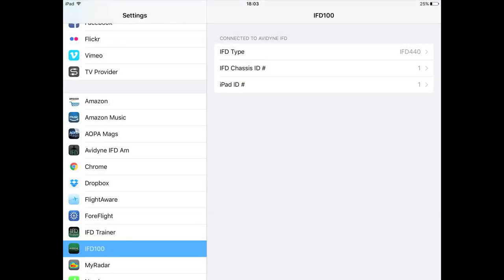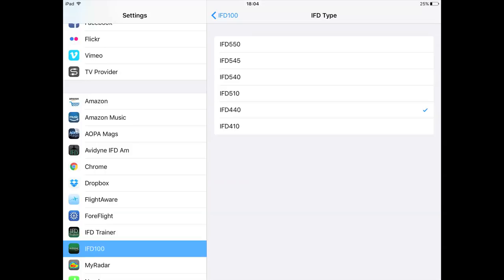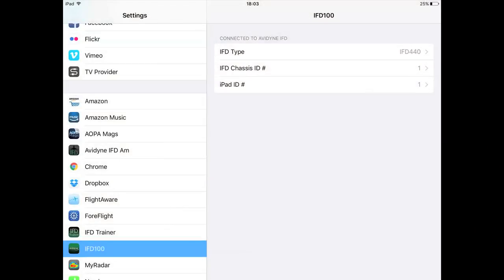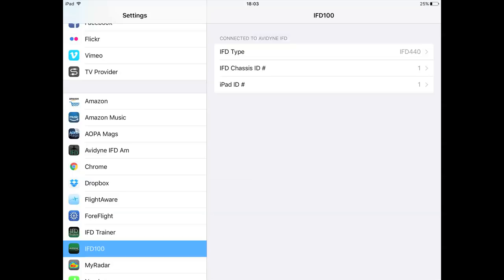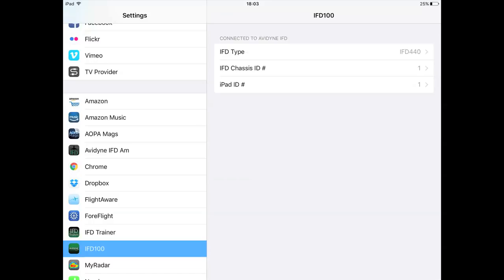Before you load the program, go to your iPad's Settings page, scroll down, and find the IFD100 app settings. You'll see 'Connect to Avidyne' — I have IFD 440 selected, but options range from the 410 to the 550. Make sure you set it to the IFD type you have. If you have multiple units, this is where you choose your IFD chassis ID — one, two, three, or four — and your iPad number.